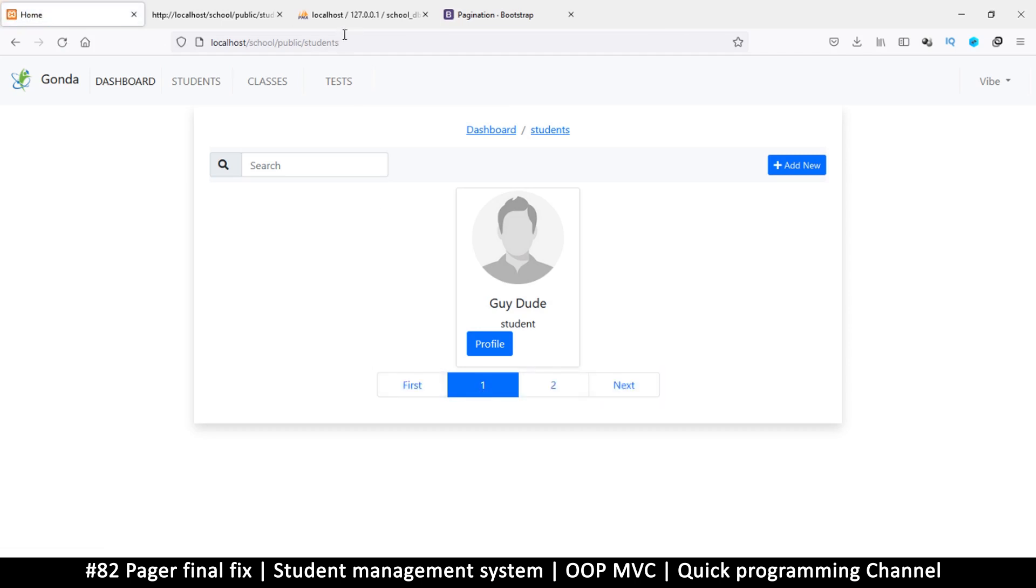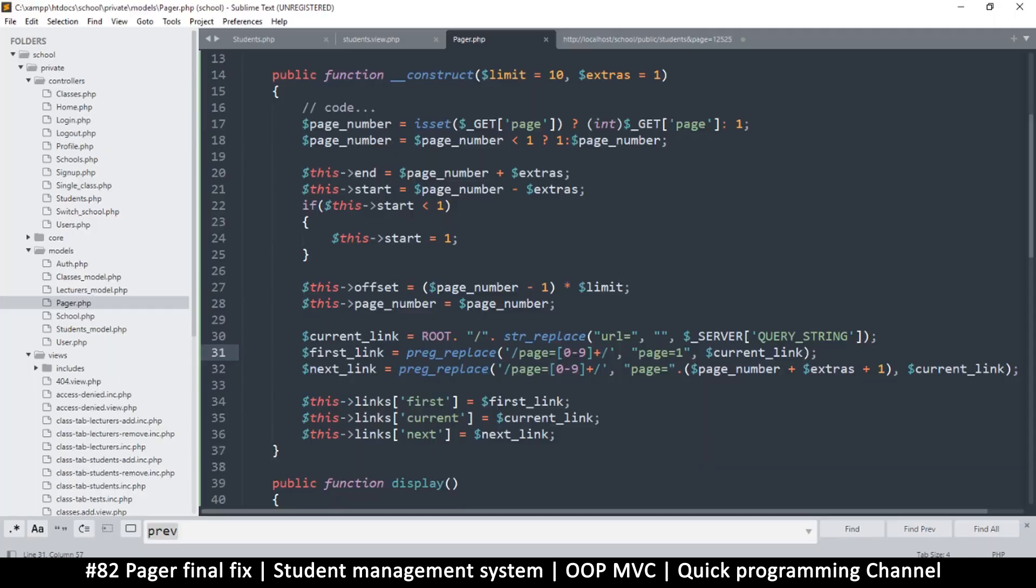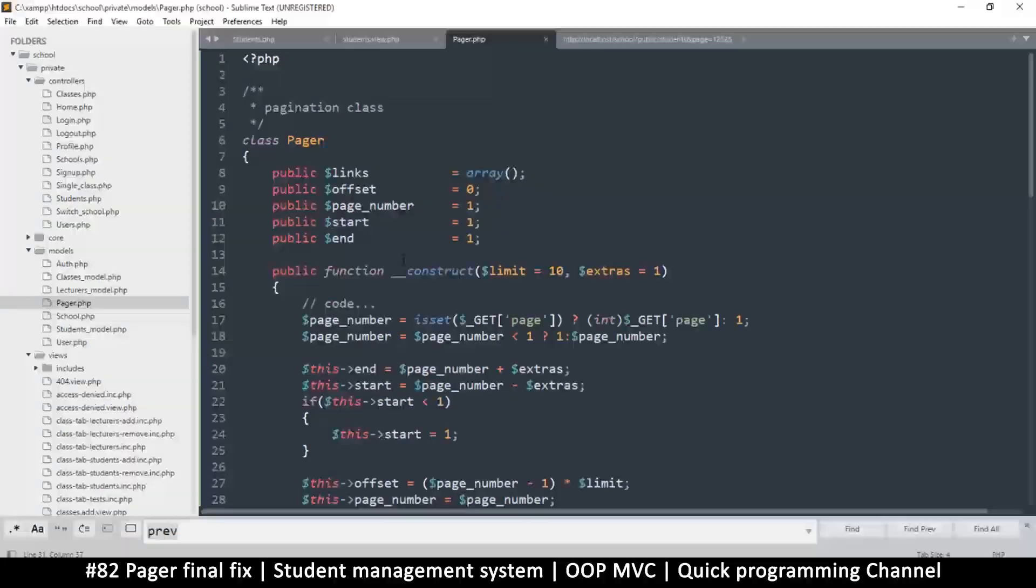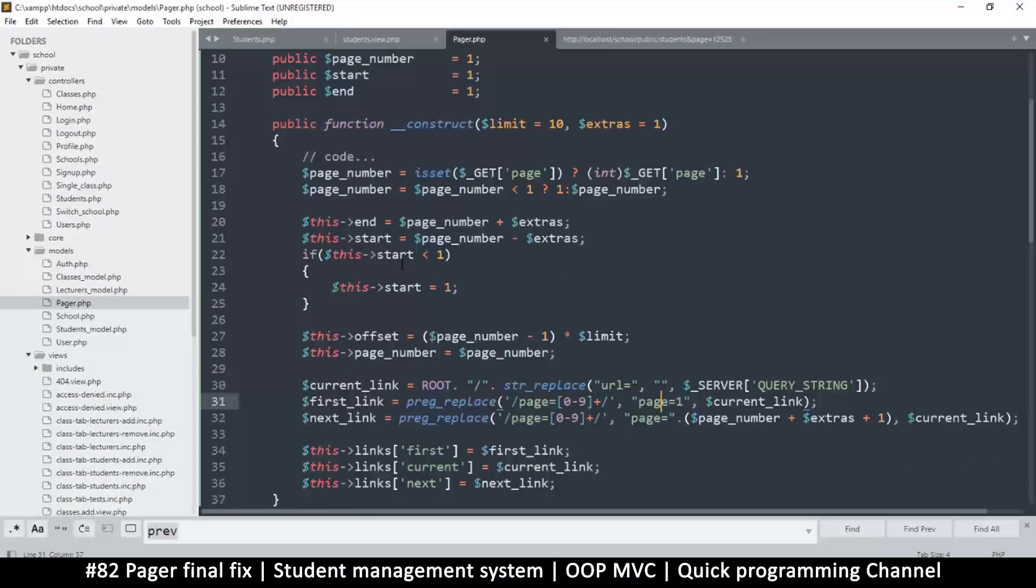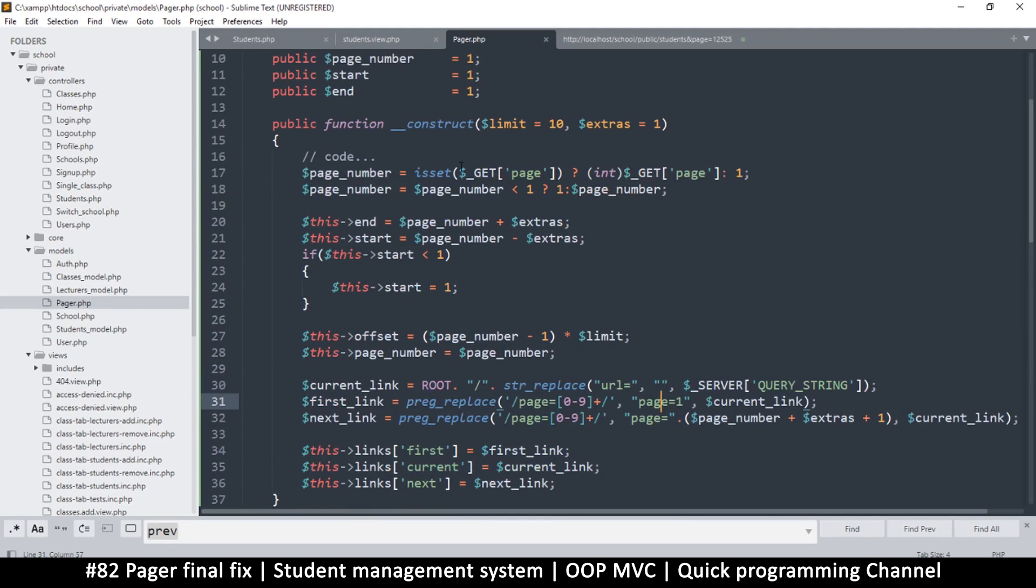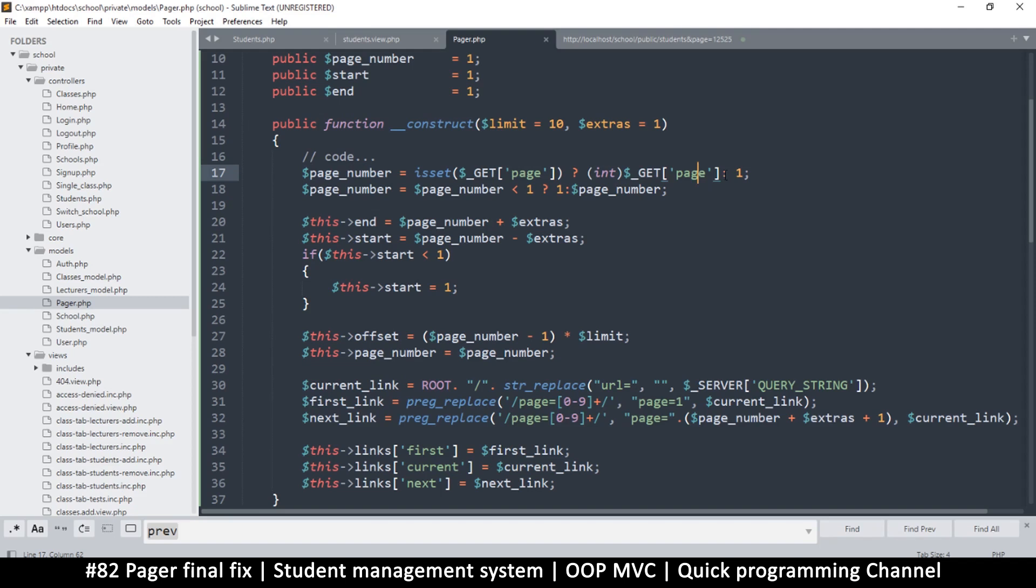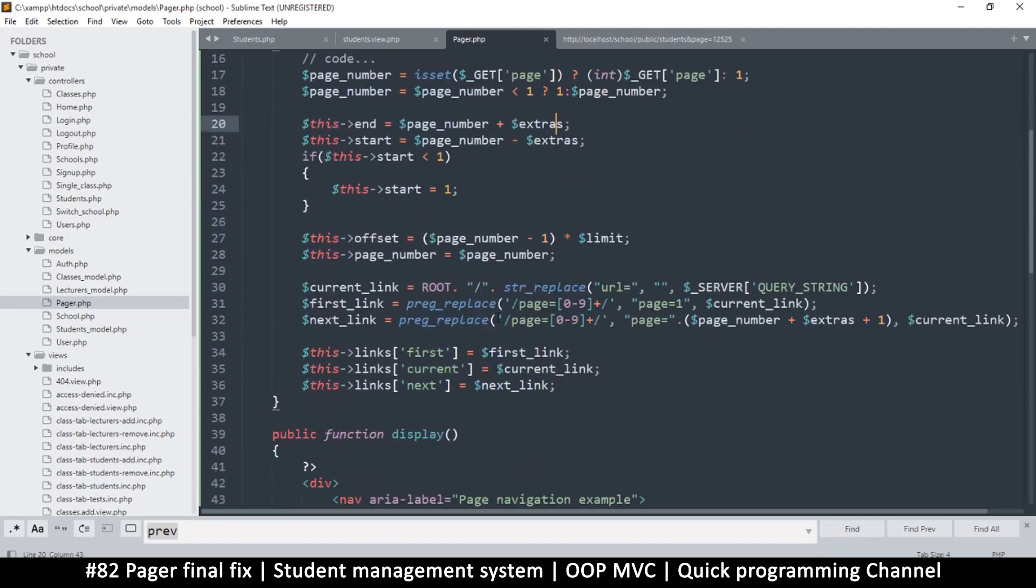We need to fix this. The way to fix it is to check if it exists in the URL, and if it doesn't, then add it there. Here we're already saying if it doesn't exist, assume page number equals one.